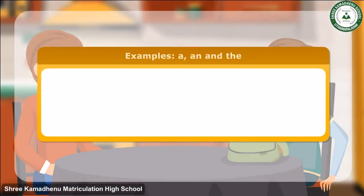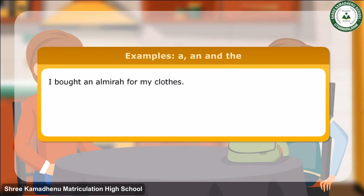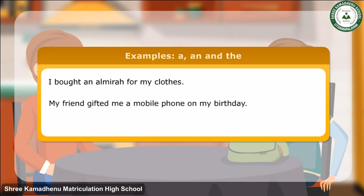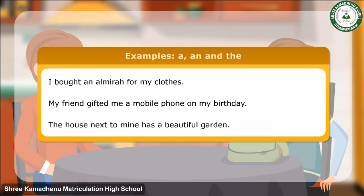Few more examples of the use of A, AN, and THE: I bought an almirah for my clothes. My friend gifted me a mobile phone on my birthday. The house next to mine has a beautiful garden.